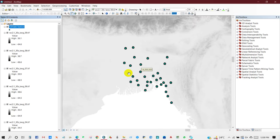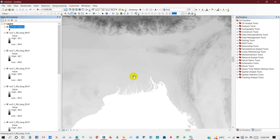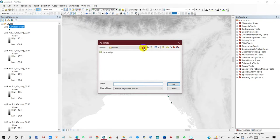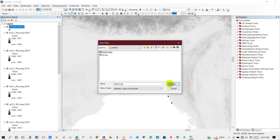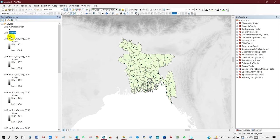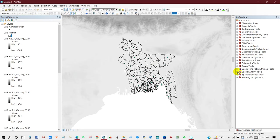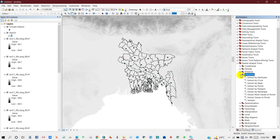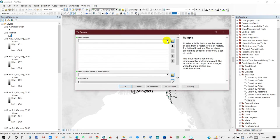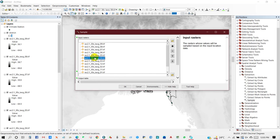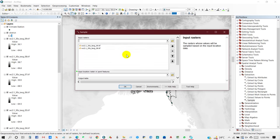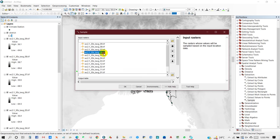I will show you how to extract temperature data and represent it using ArcGIS. I will add the admin boundary of Bangladesh, make it hollow so you can see clearly, and then go to Sample and add all the image TIF files for extracting data.